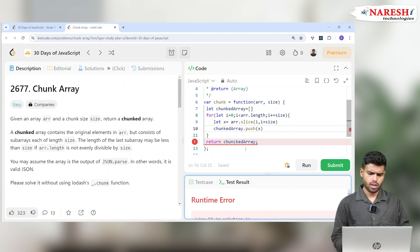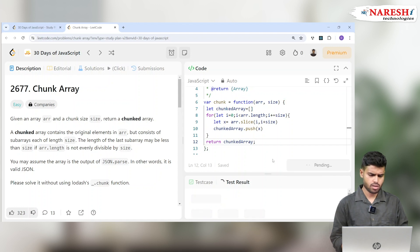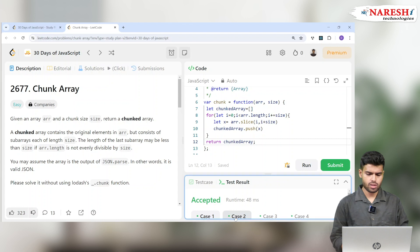Let's check how it runs. There was a spelling mistake in chunkArray — fixed it. Now it got accepted with 48 milliseconds.